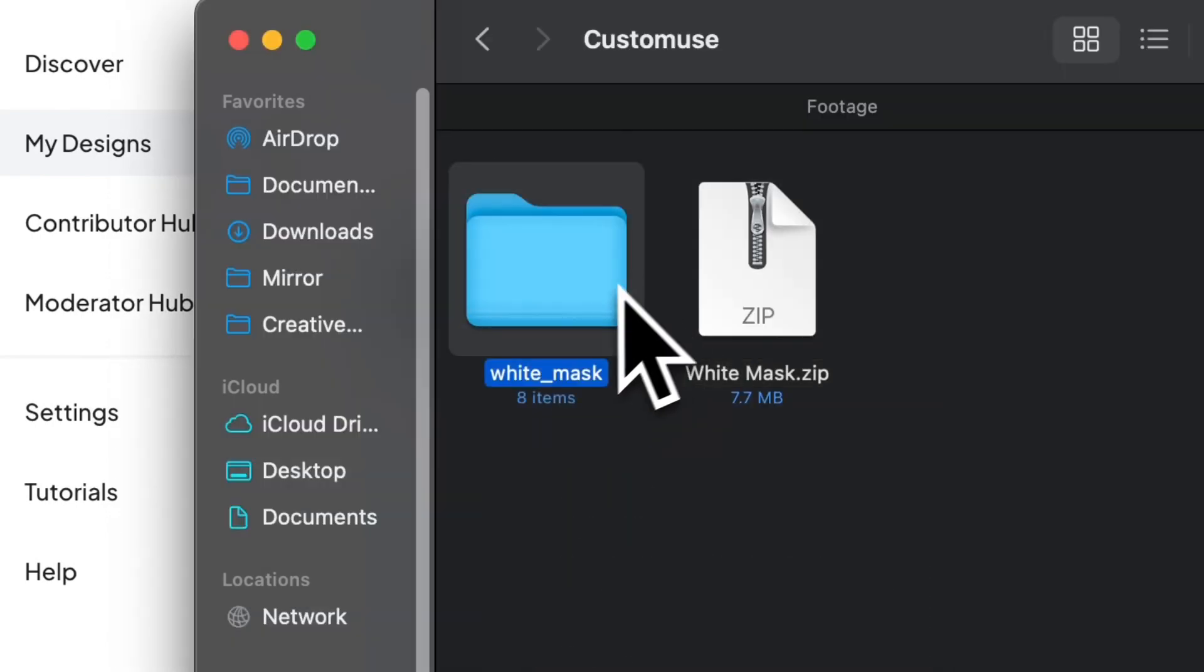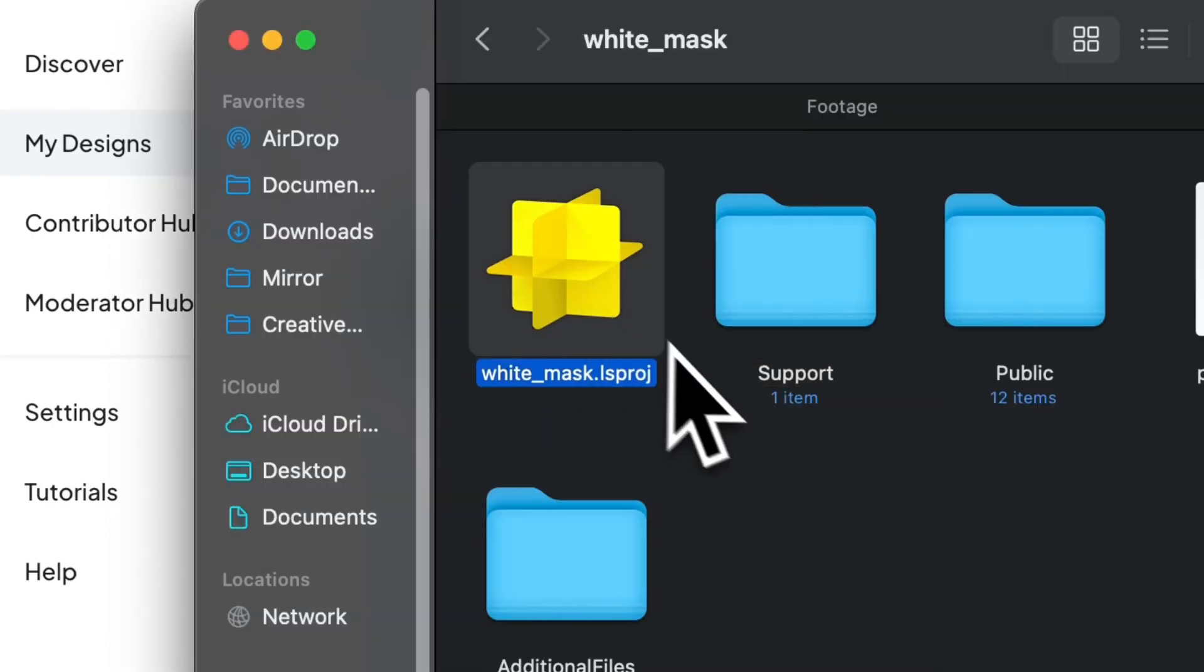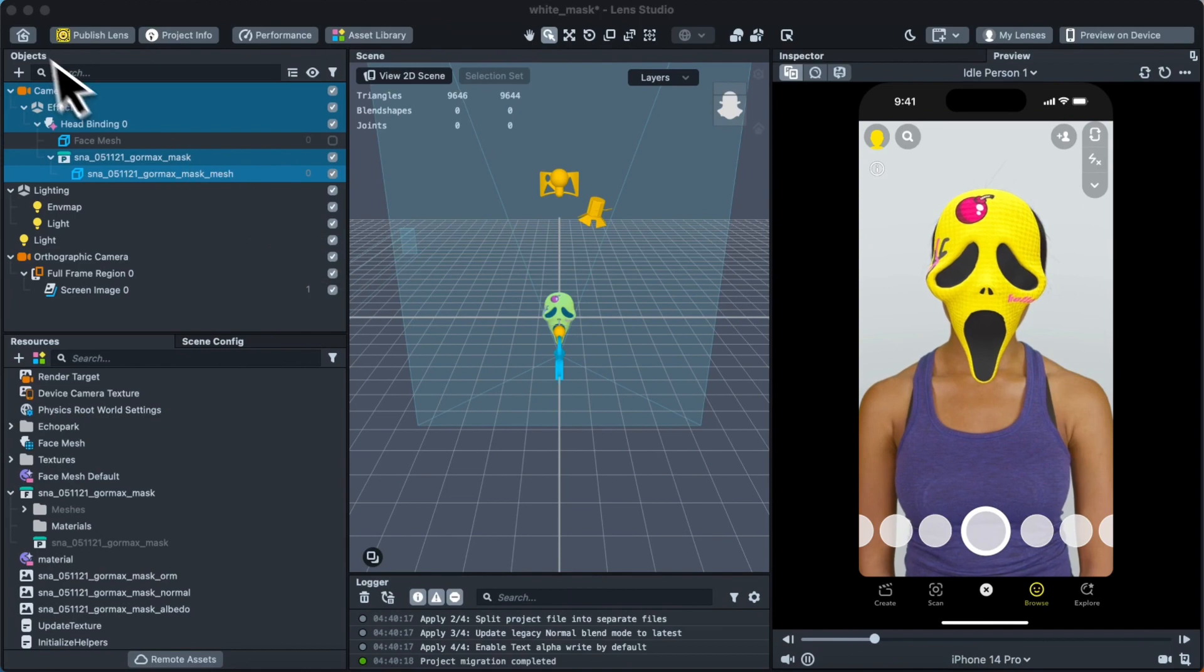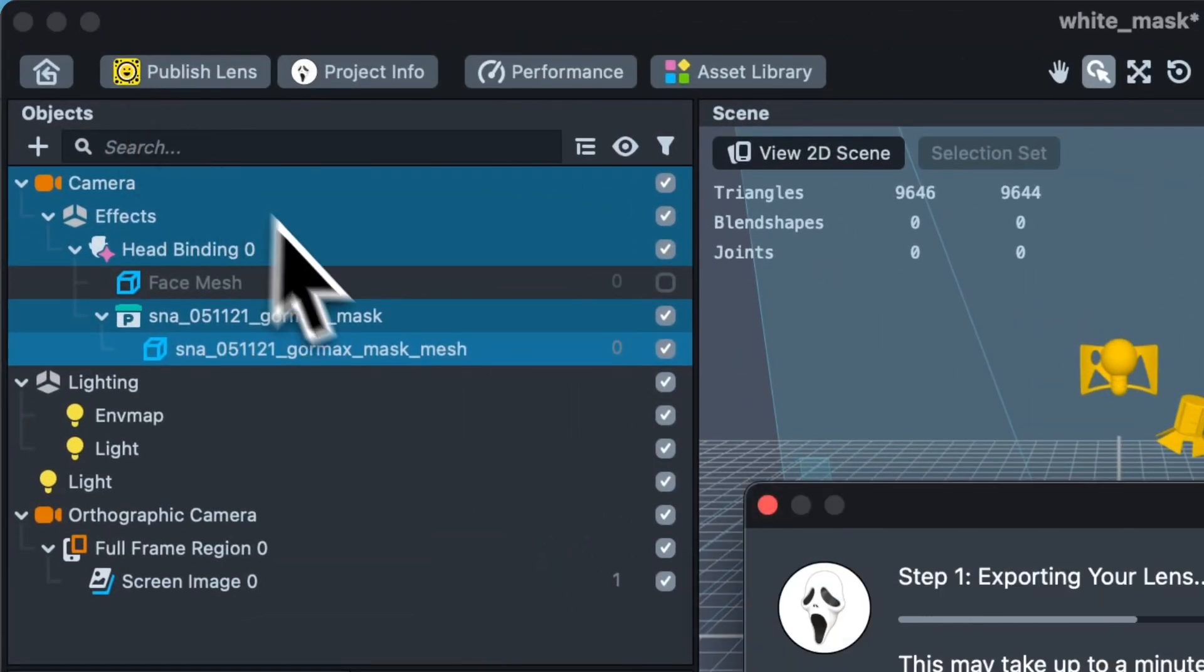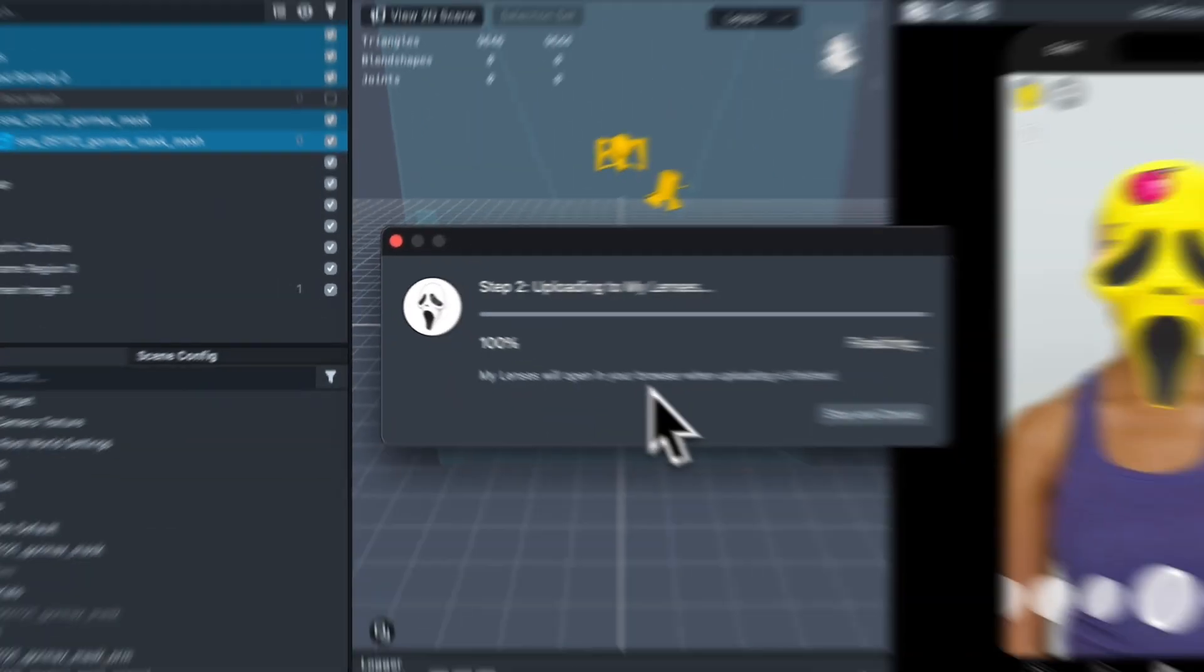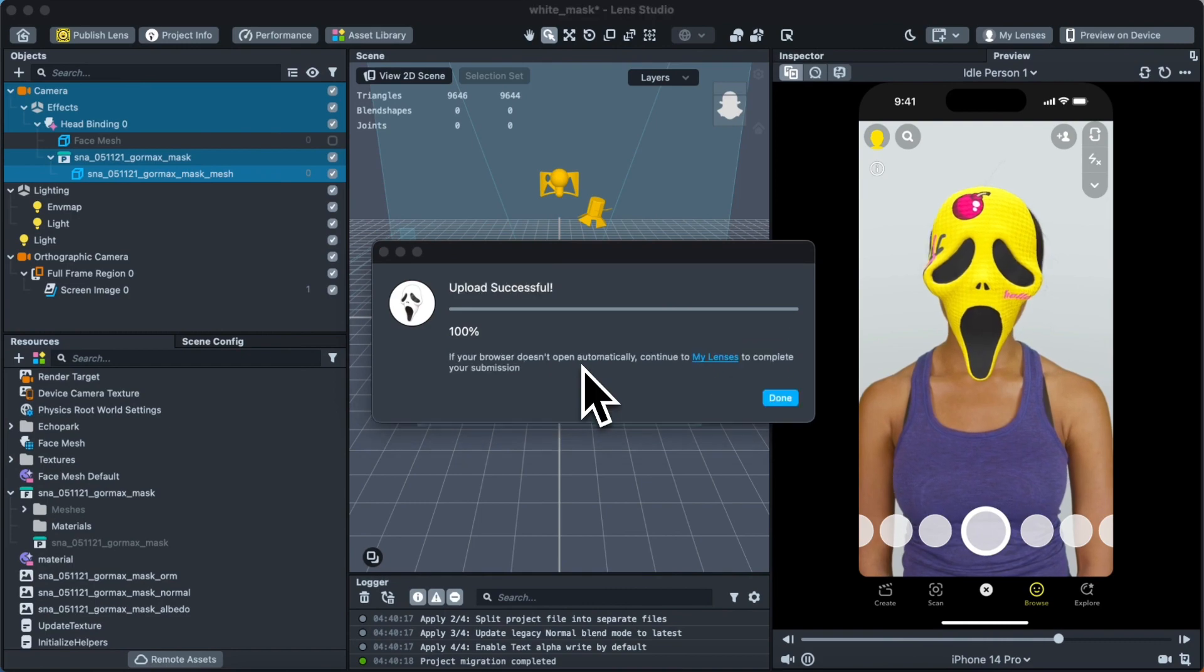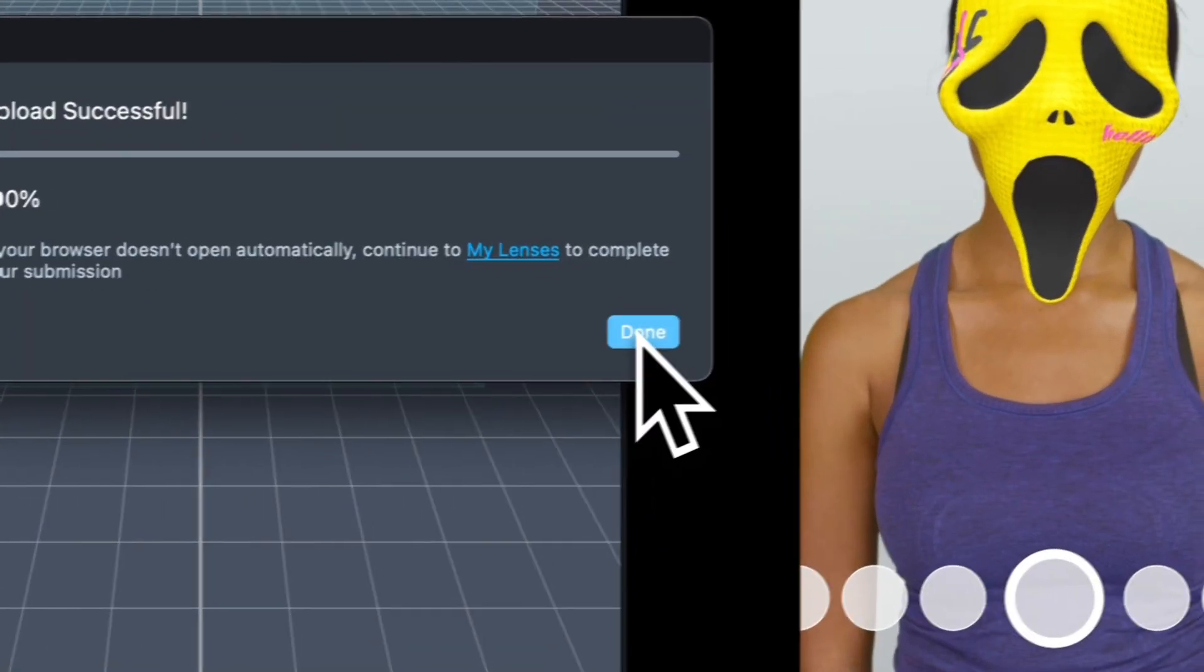Inside the zip file, you'll be able to find this Lens Studio project file. Just open it. From here, you can preview your designs. To upload it to Snapchat, just go up here and select Publish Lens. You'll probably need to connect your Snapchat account to upload the design, so just follow the necessary steps.